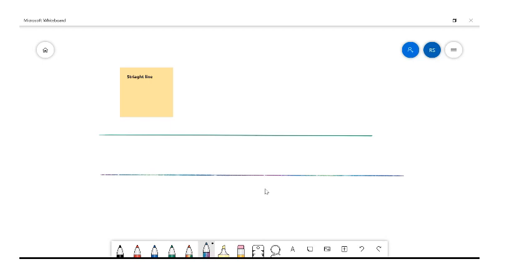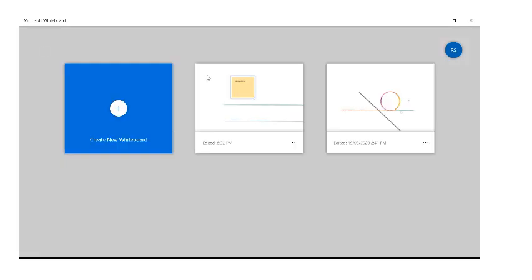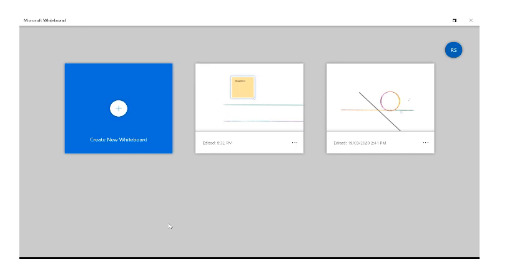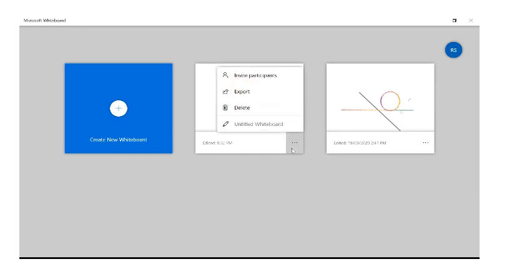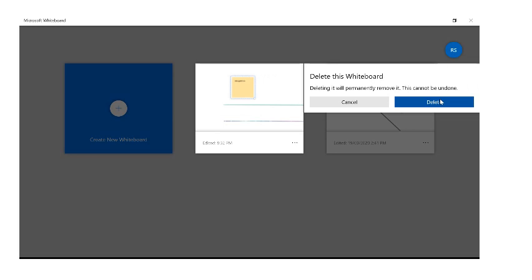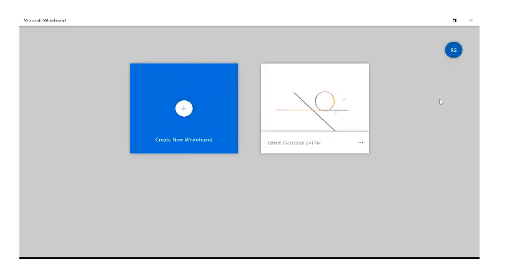Once you've done everything you need, you can use the whiteboard with flip classrooms and talk through what you're doing. You can save as many whiteboards as you like — they'll just sit on the home screen like saved documents. You could save one for maths, one for English, one for Design Technology, and have them ready to go. To delete a whiteboard, click the three dots and click delete, and it will be permanently removed.